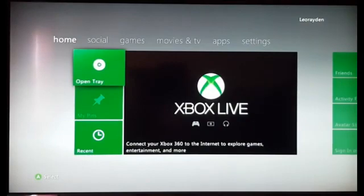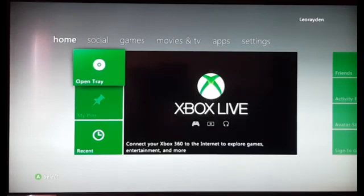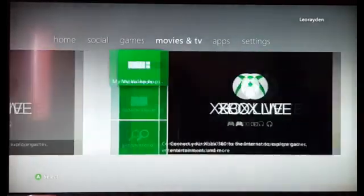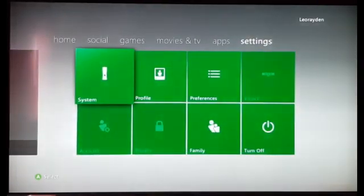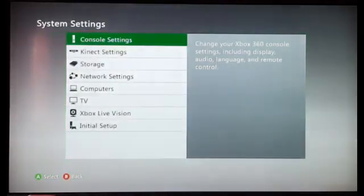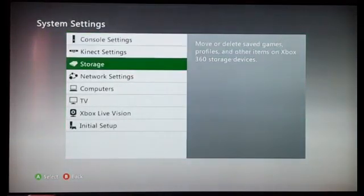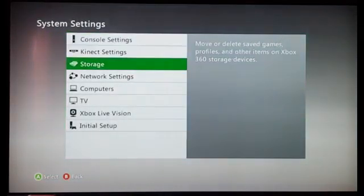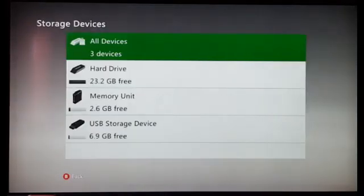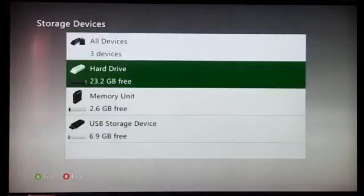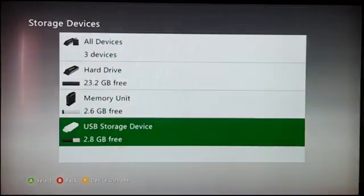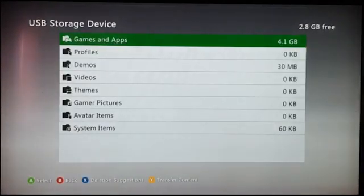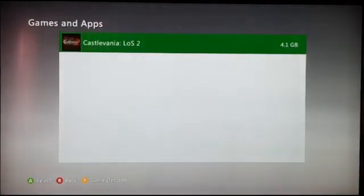Plug in your USB storage device into your console. You go to settings, systems, you accept, you go to storage, and you go to your USB storage device. You go to games and apps, and this is the game Castlevania.